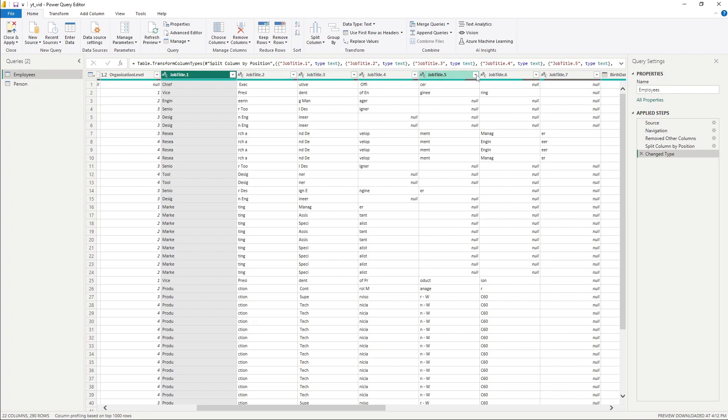And at every five characters, it split that up. So we had our job titles here and they were split at every five characters for us here.